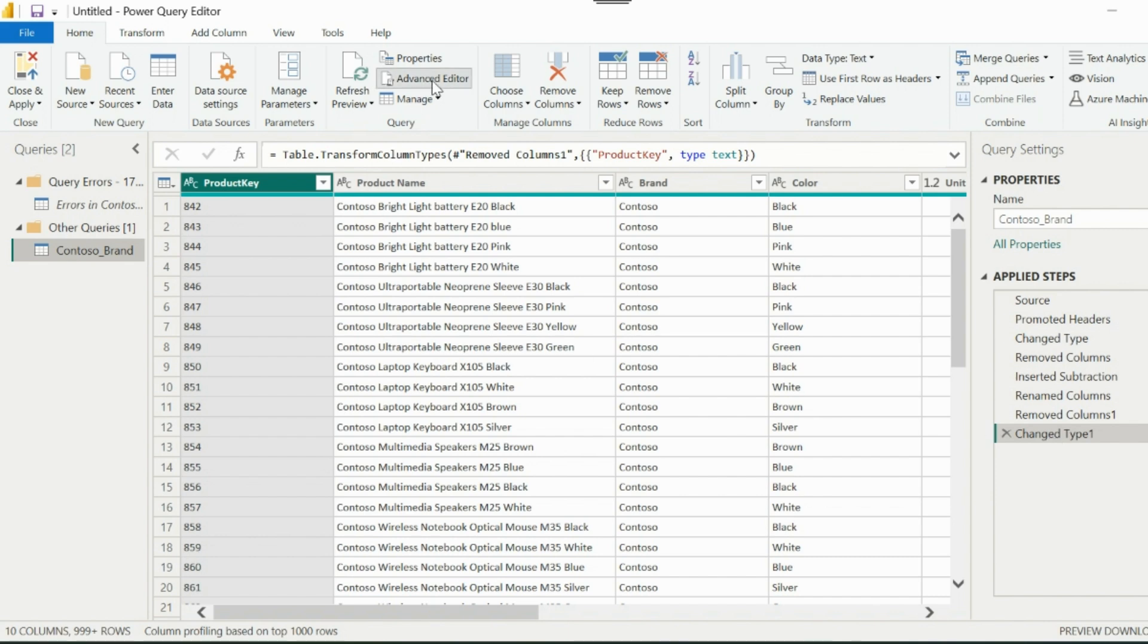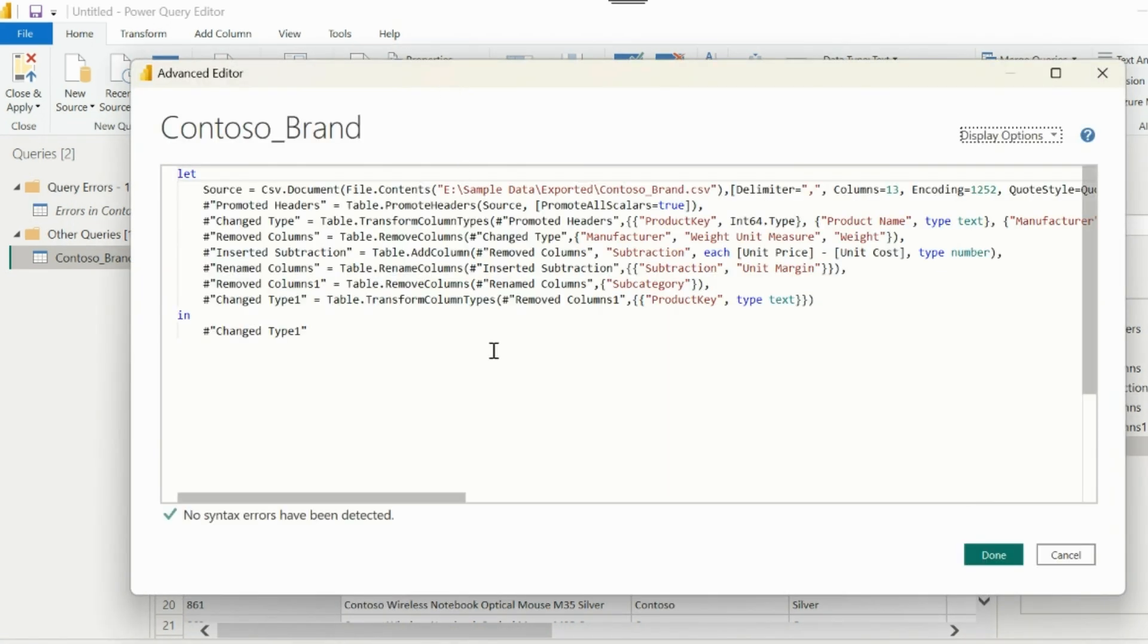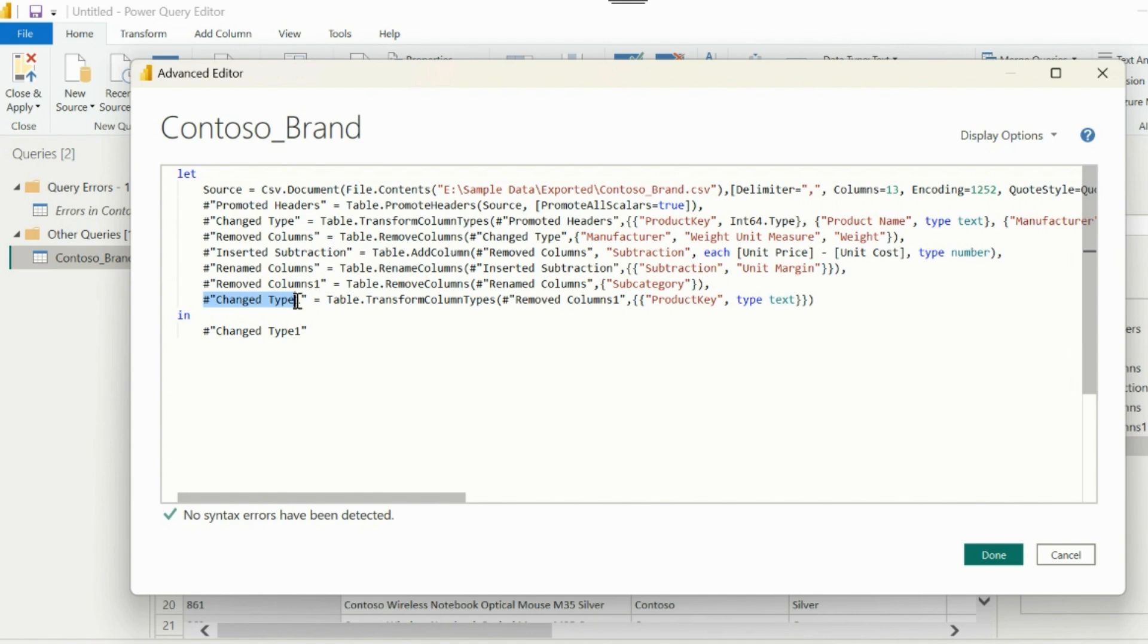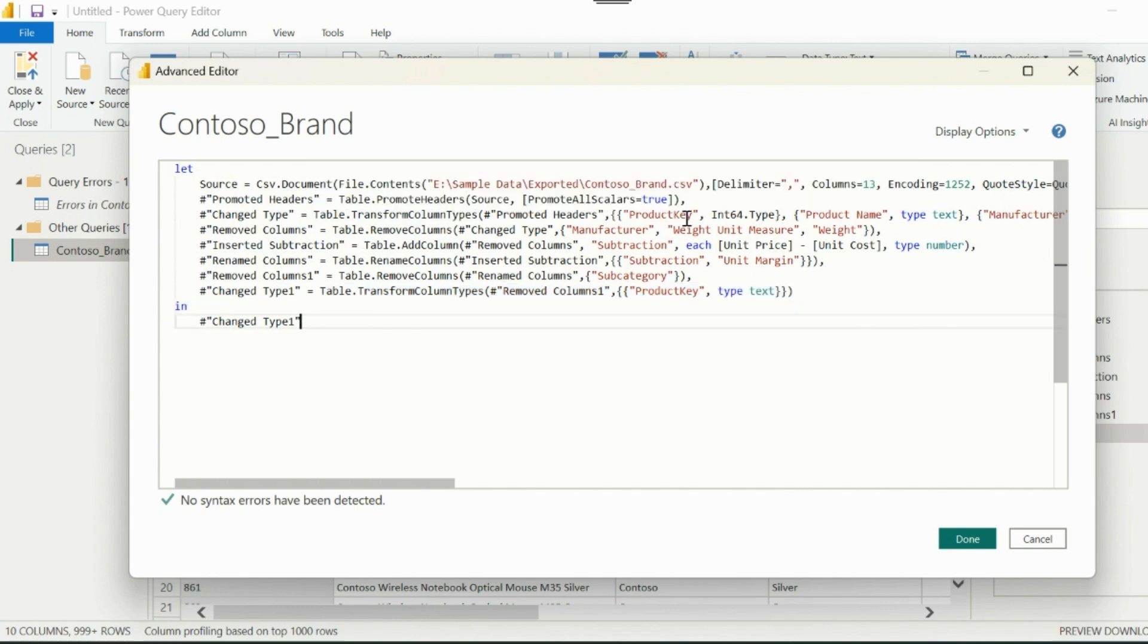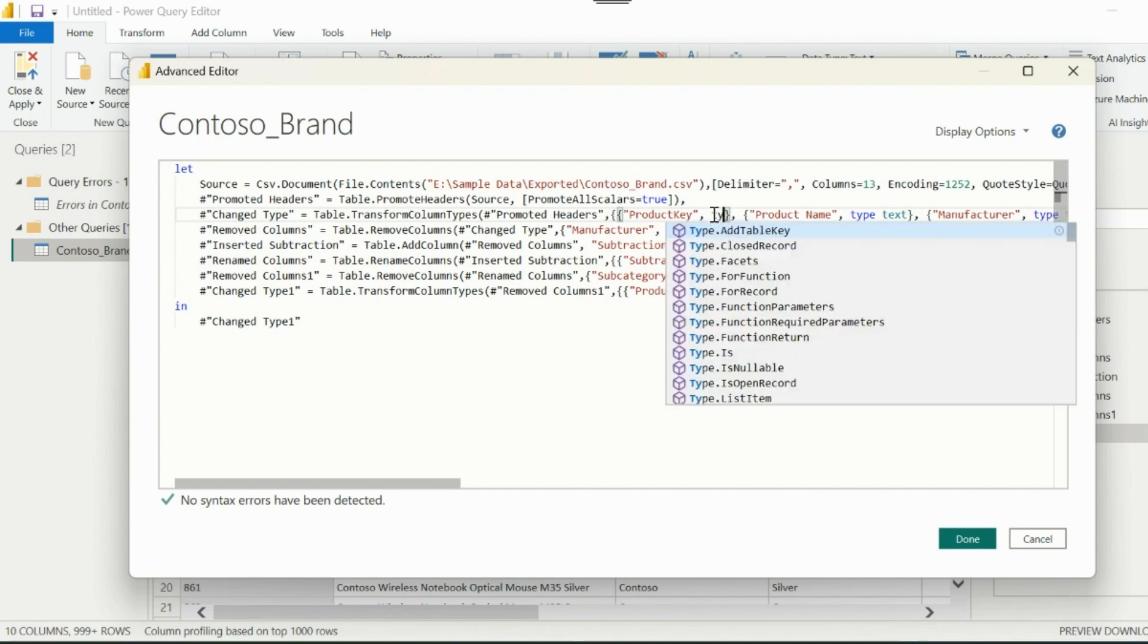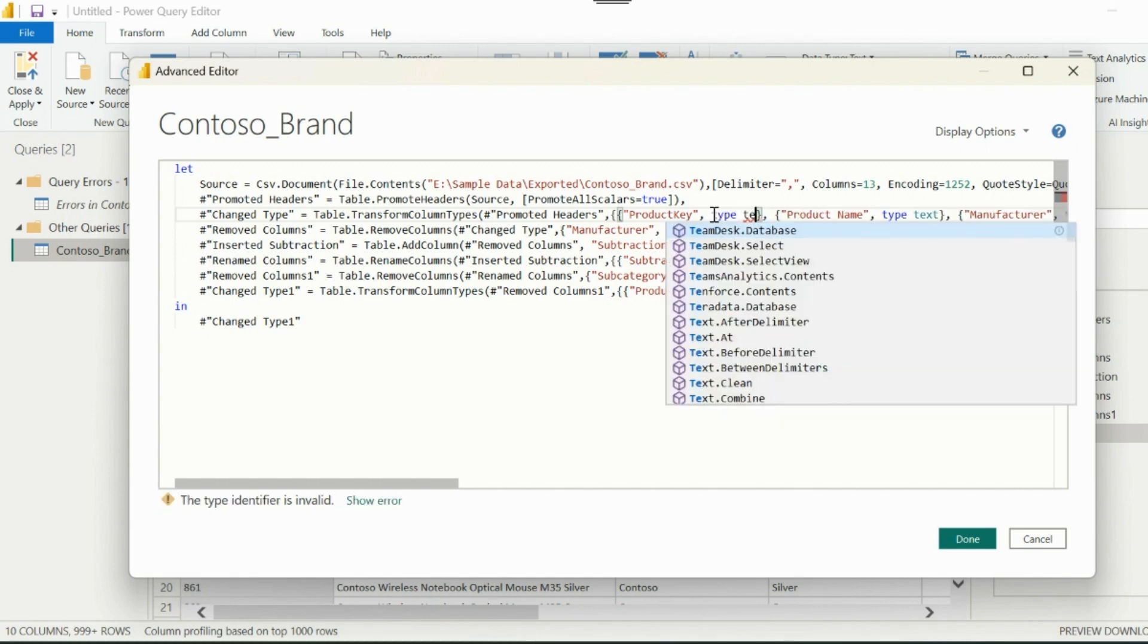Let's go inside Advanced Editor and investigate the issue. I can see, I have changed data type steps in two places. I am converting it into text at last step. But for the previous transformation steps, I still have the data type as integer. Let me change the data type to text at this step itself.